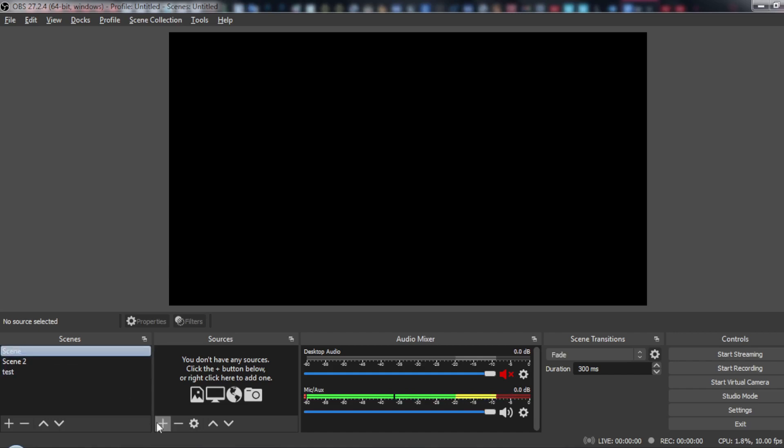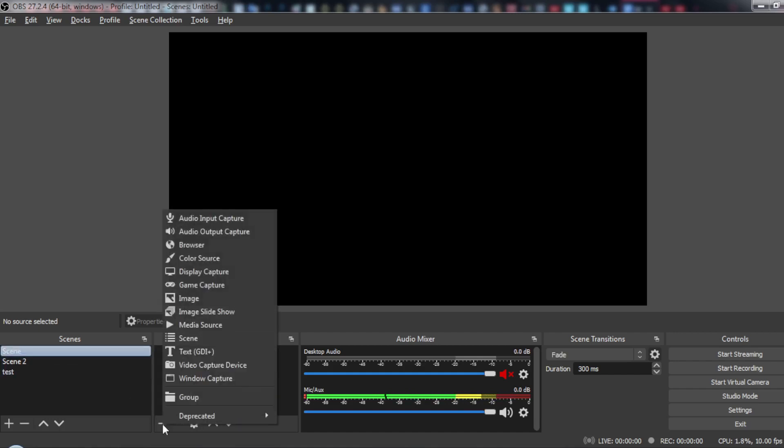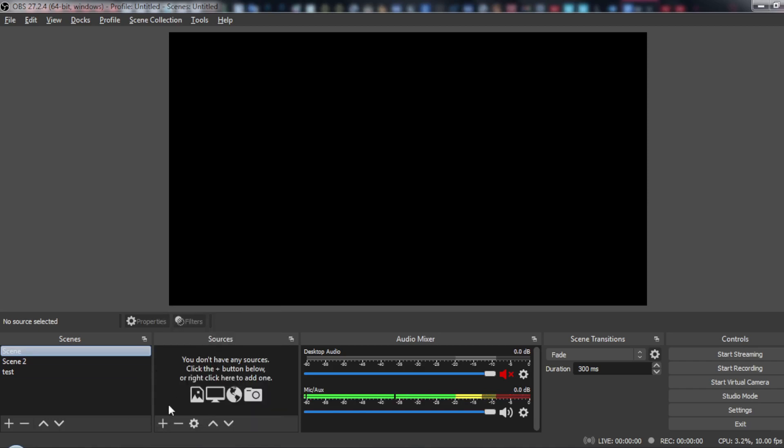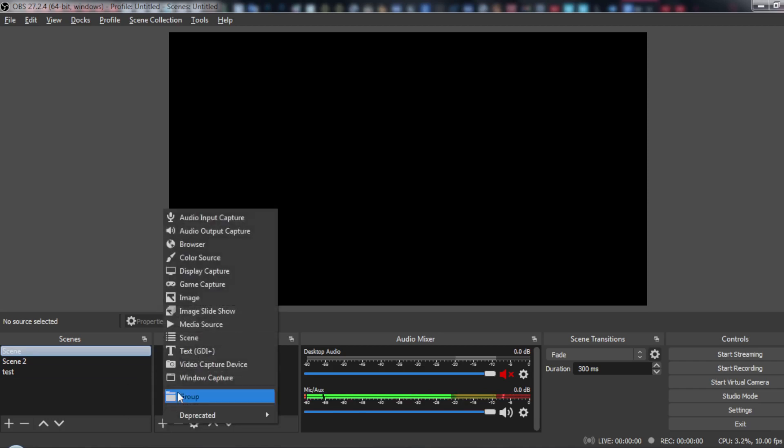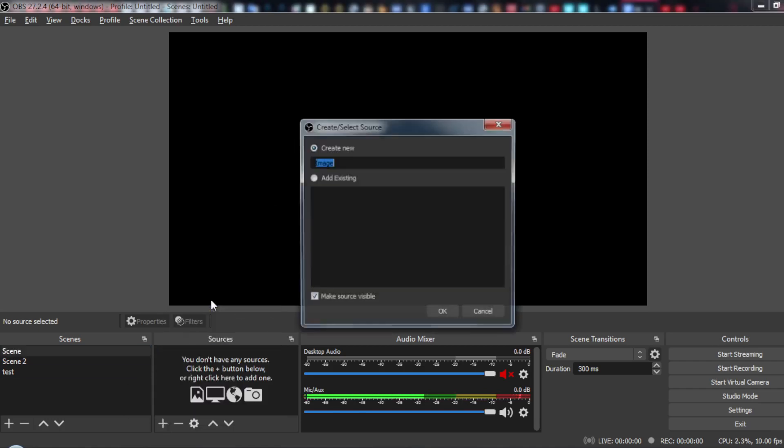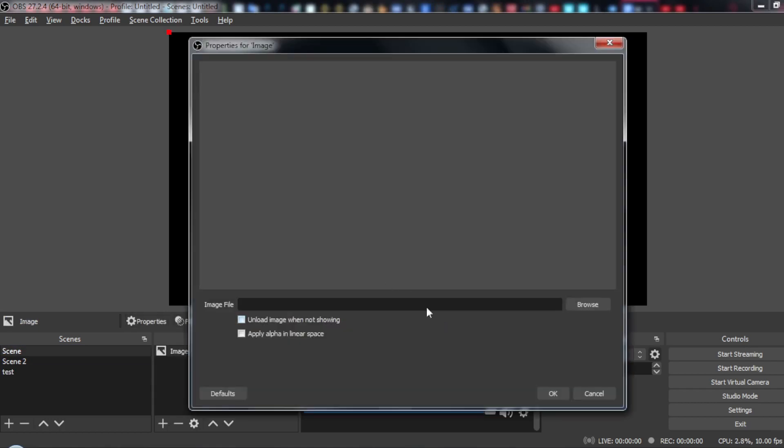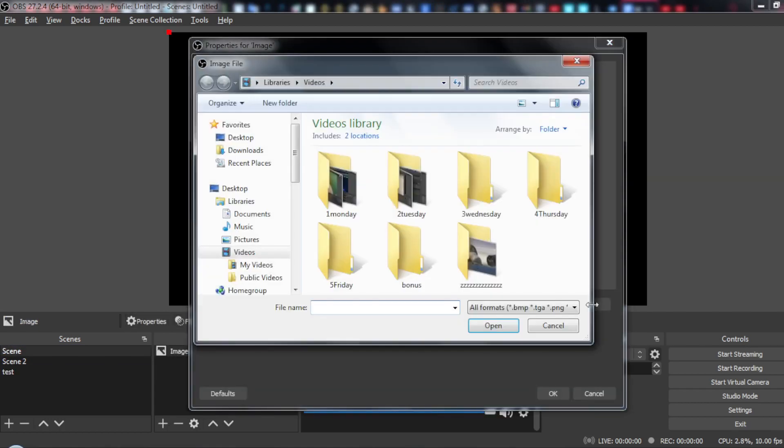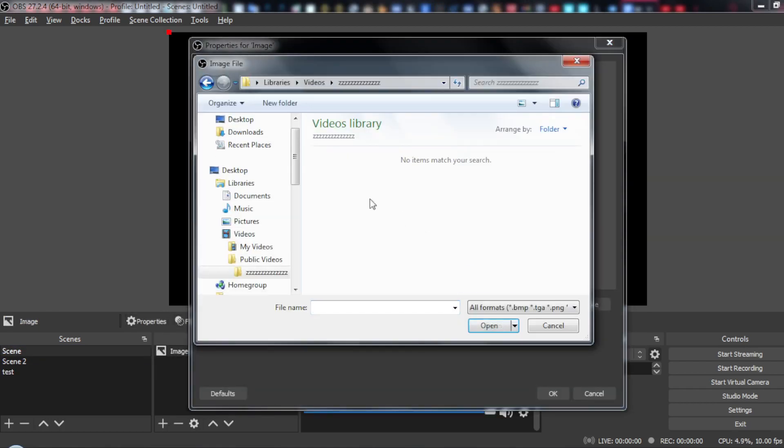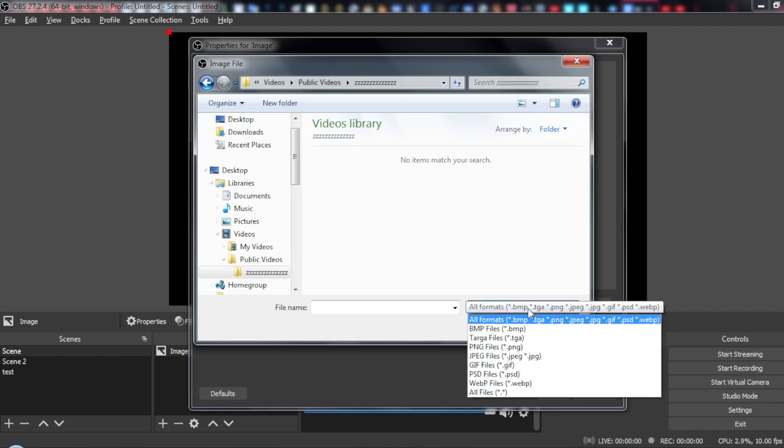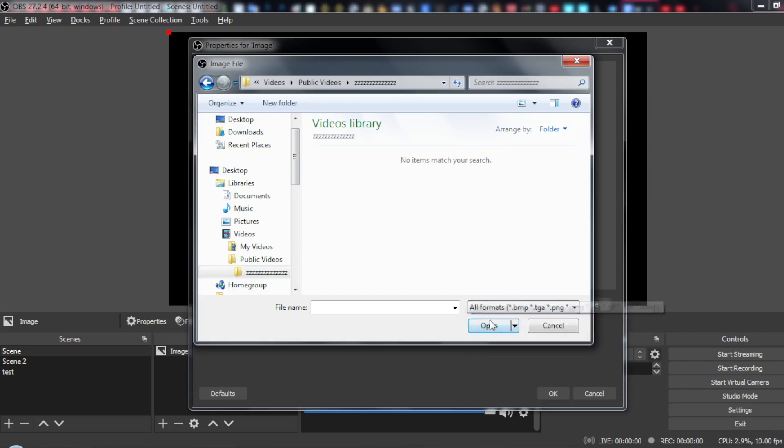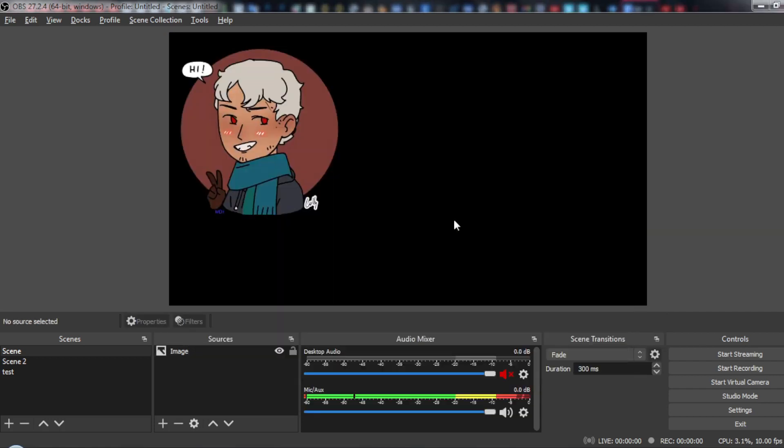If you didn't notice, let me just add something to show you exactly. Let me go to sources and add an image. Browse, okay. Wait, let me just look for an image and I'm going back.